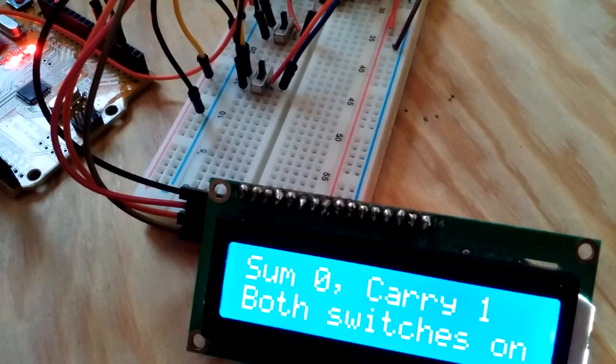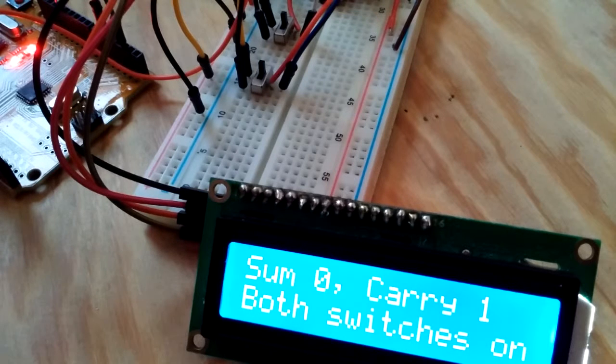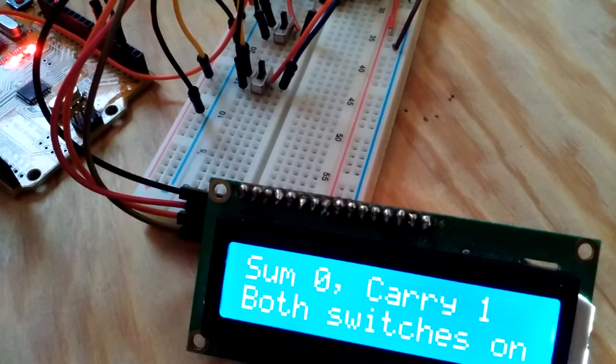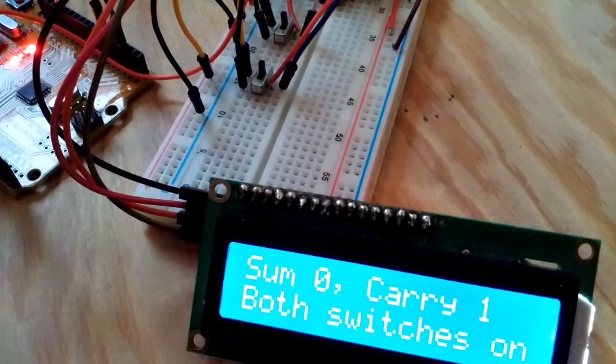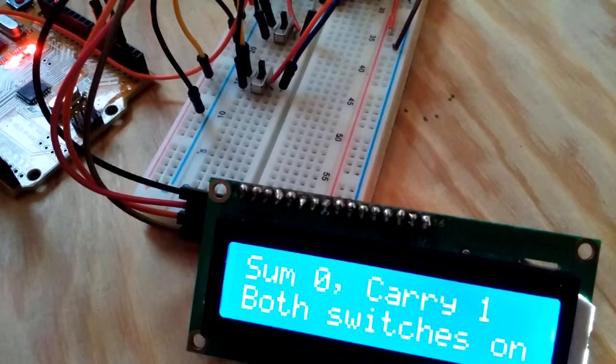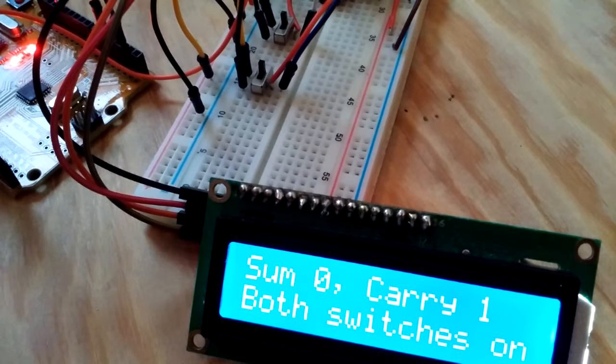Which in the second place in binary, a one is of course two. And both switches are on.